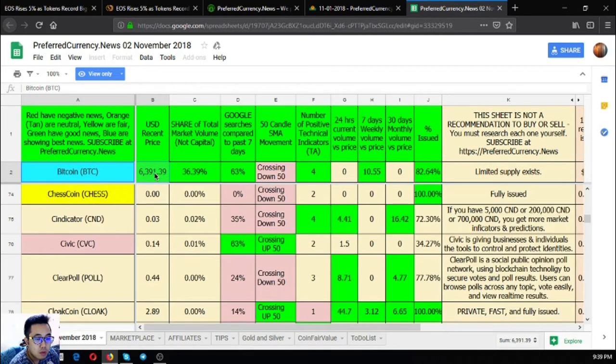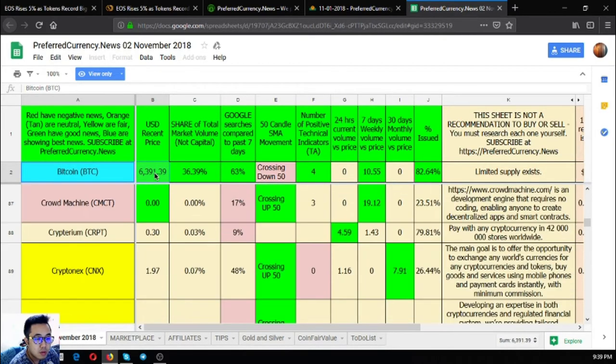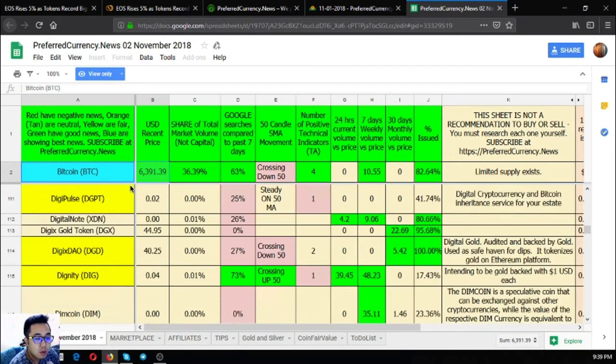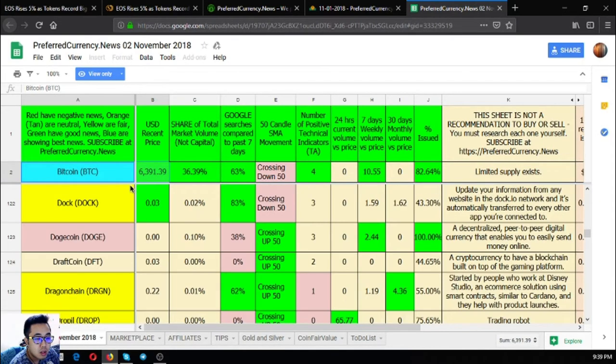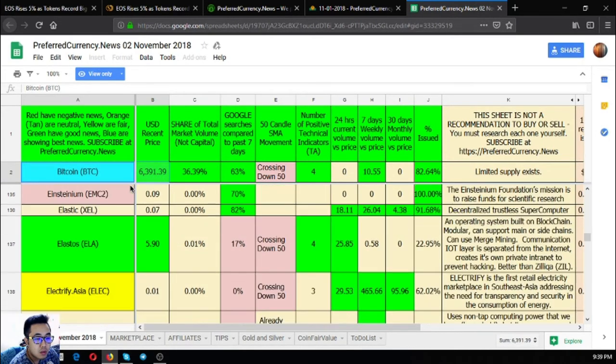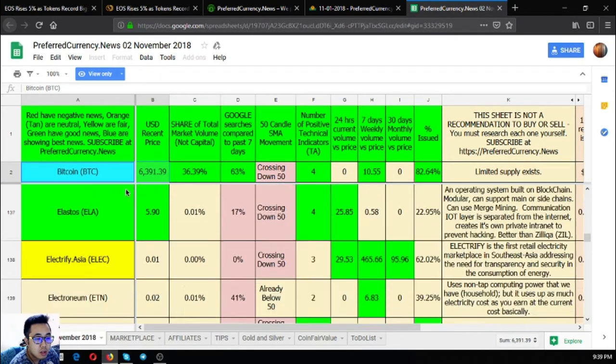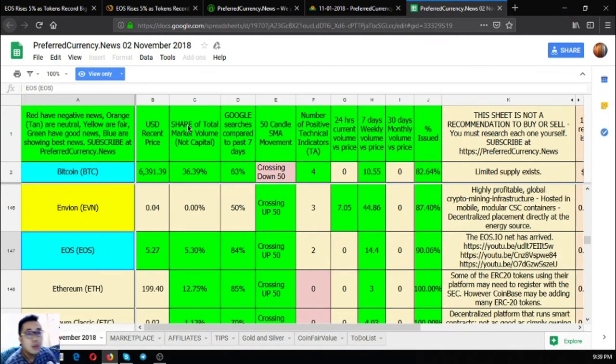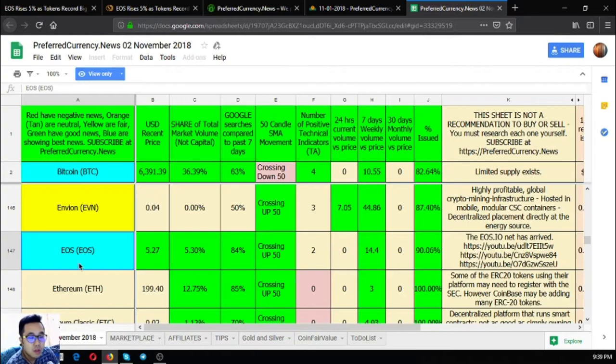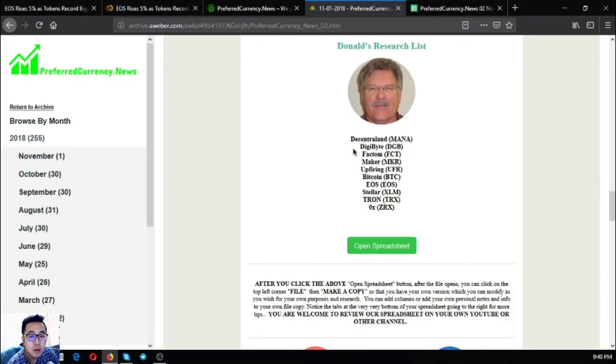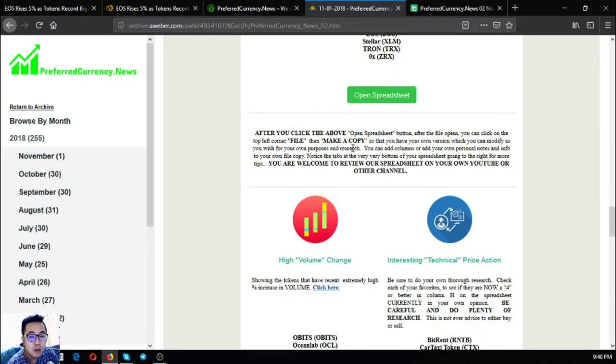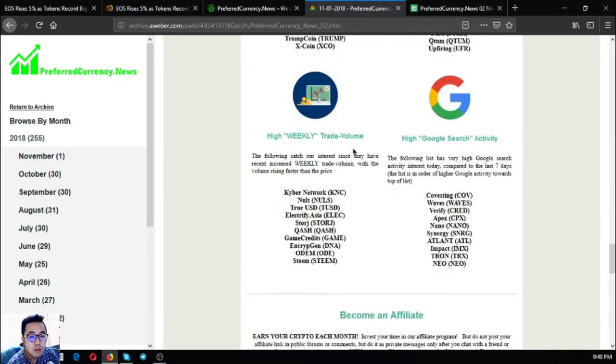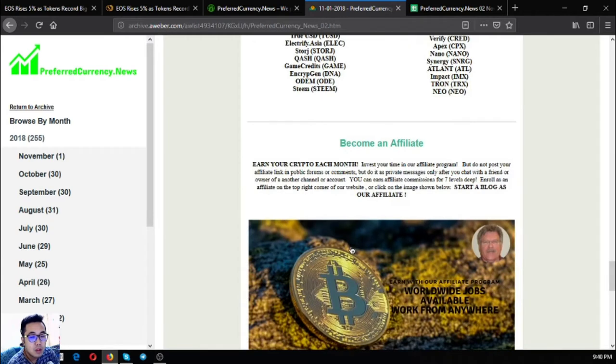The blue ones are the best ones, like Bitcoin, Dogecoin, EOS. Some of the coins here are colored blue, which are the best ones.